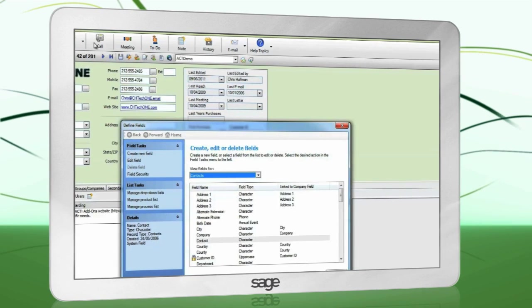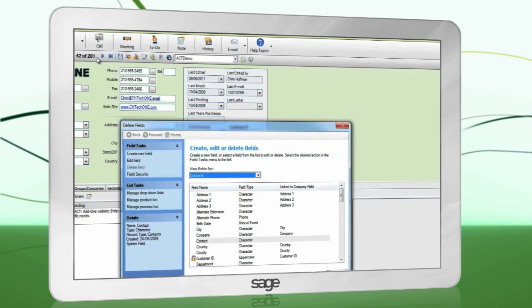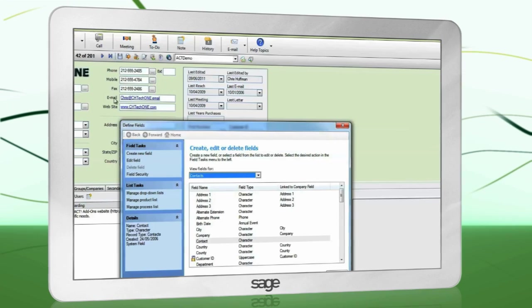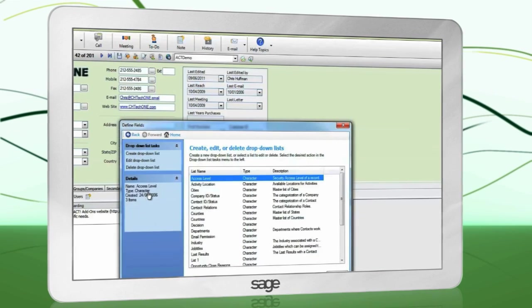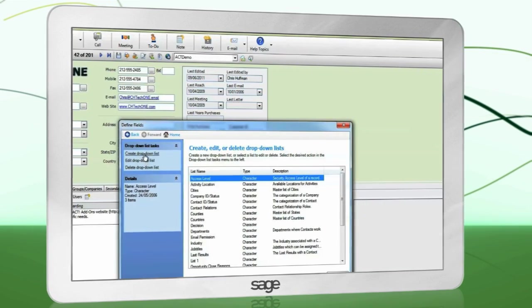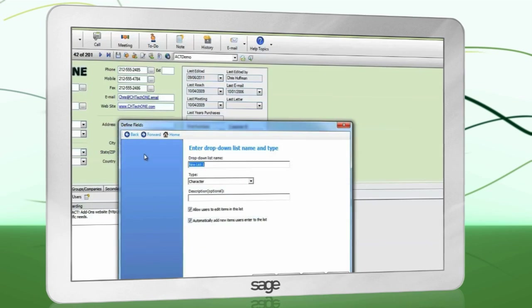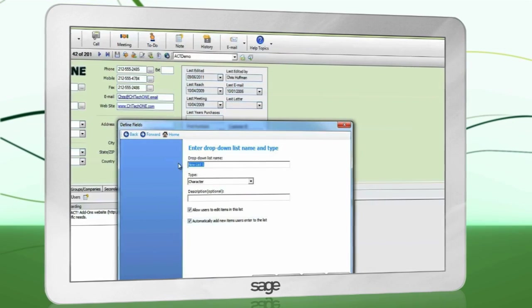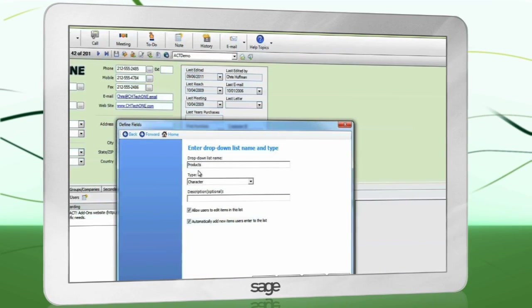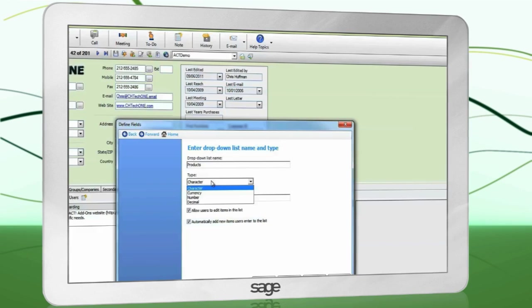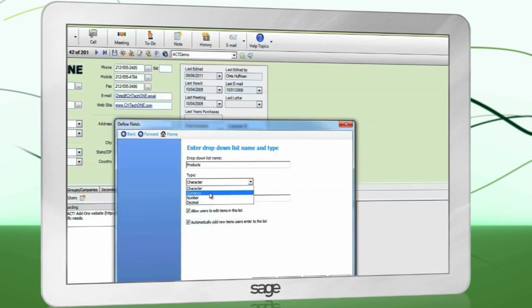If you're creating a field that will contain a drop-down list, you must create this first. Click Manage drop-down lists. Create drop-down list. Give the list a name. Choose what type of list it will be. If you're unsure, leave it as character.